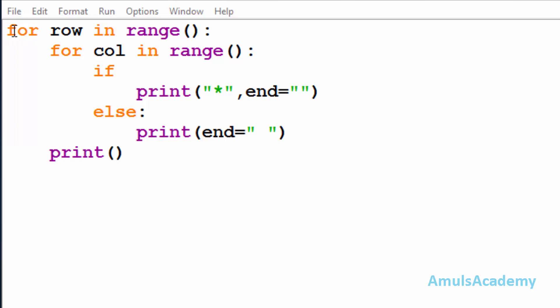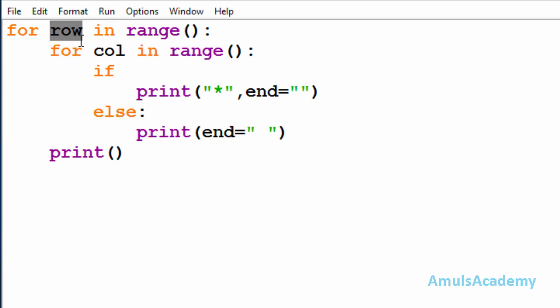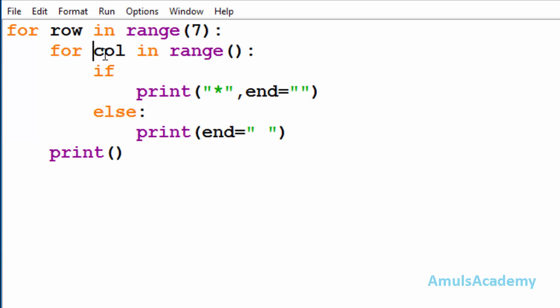Here in our code we can see the first for loop — it is to print stars in the row. Here 'row' is the variable name and we are using the range function with seven, so range is from zero to seven because there are seven rows in our output. Next, inside that we are taking another for loop to print stars in the column. Here 'col' is the variable name and it will take range from zero to seven because there are seven columns in the output.